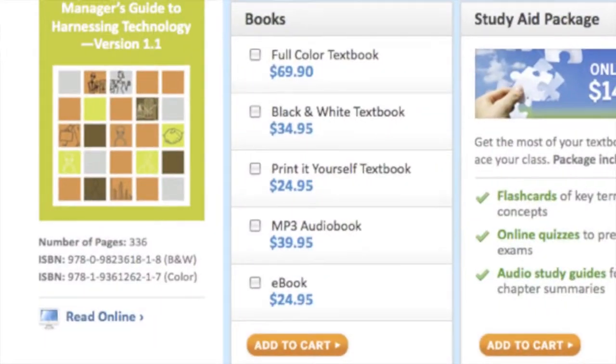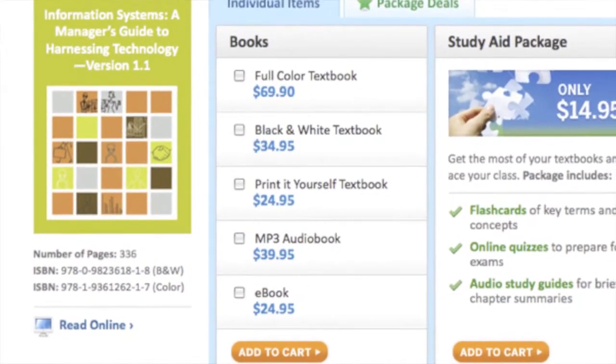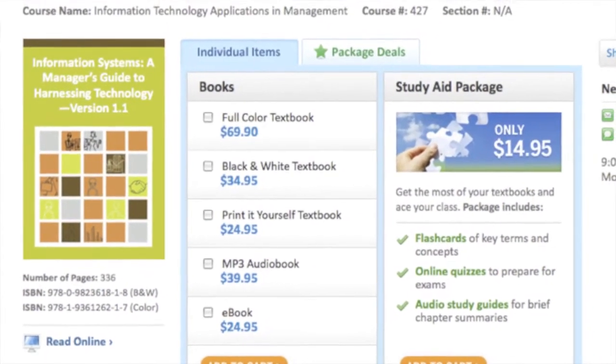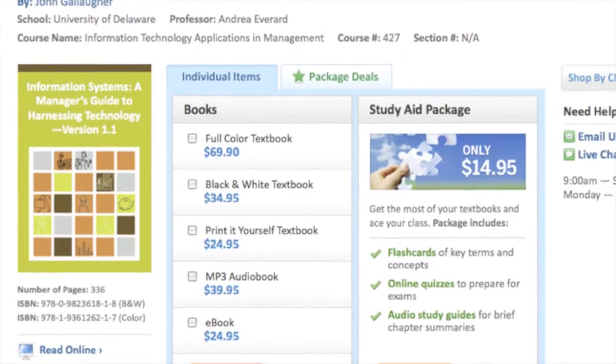Typically, if you read these online textbooks online, they are free. If you print them, you can print certain chapters or only certain parts of the book, which of course makes it much less expensive than a traditional textbook. In certain cases you can print the whole online textbook, and typically it will range from $20 to $35, which is much less than a traditional textbook.